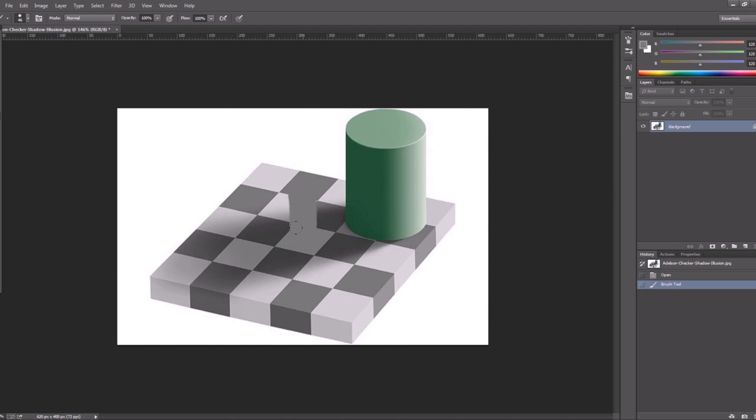Now you see? So what I'm trying to tell you is that your brain in particular situations can be easily fooled, so you should not trust him even if you are experienced, but instead you have to use the tools that Photoshop and Camera Raw offers you to check the colors and the tonal values of your pictures.